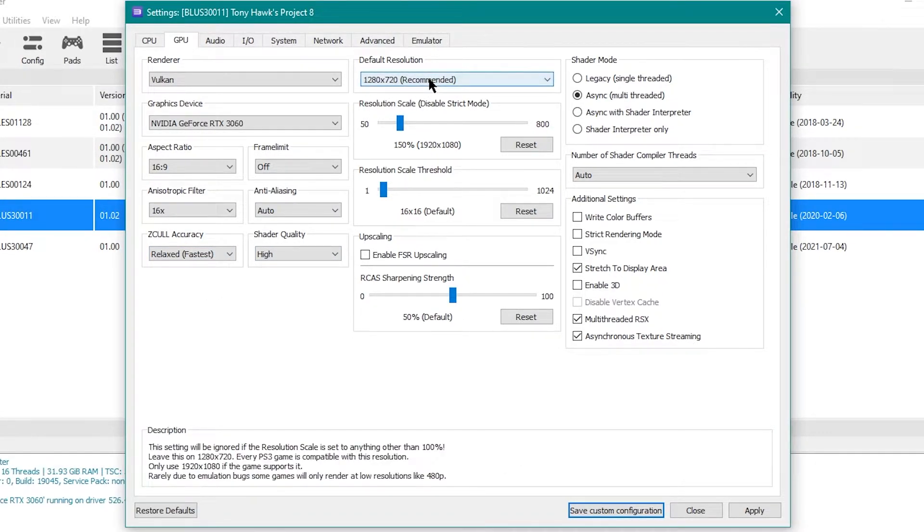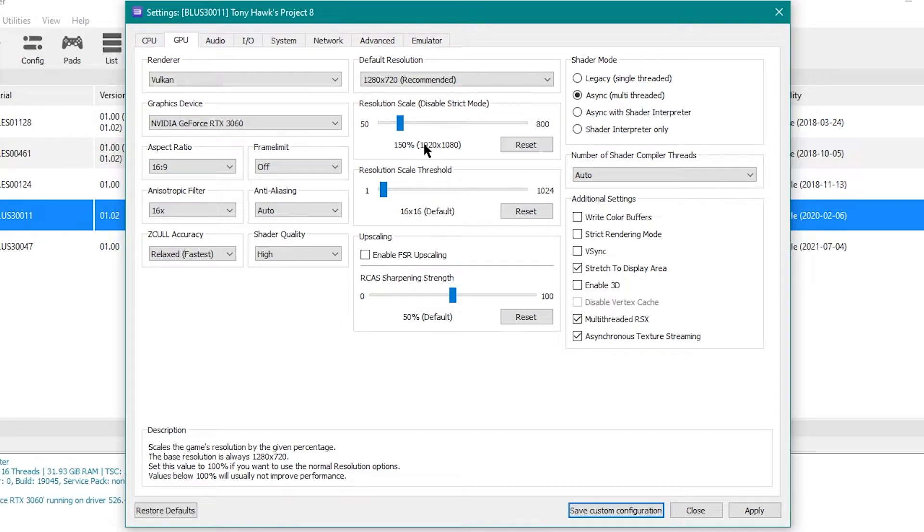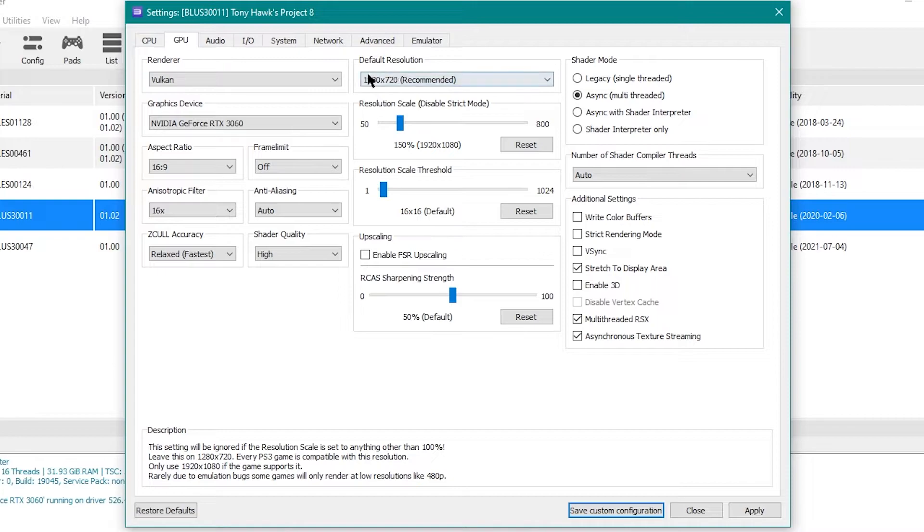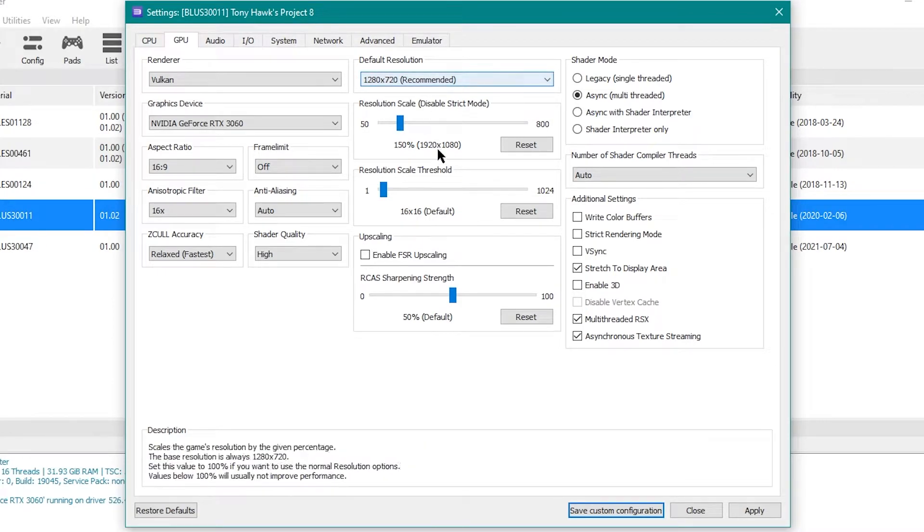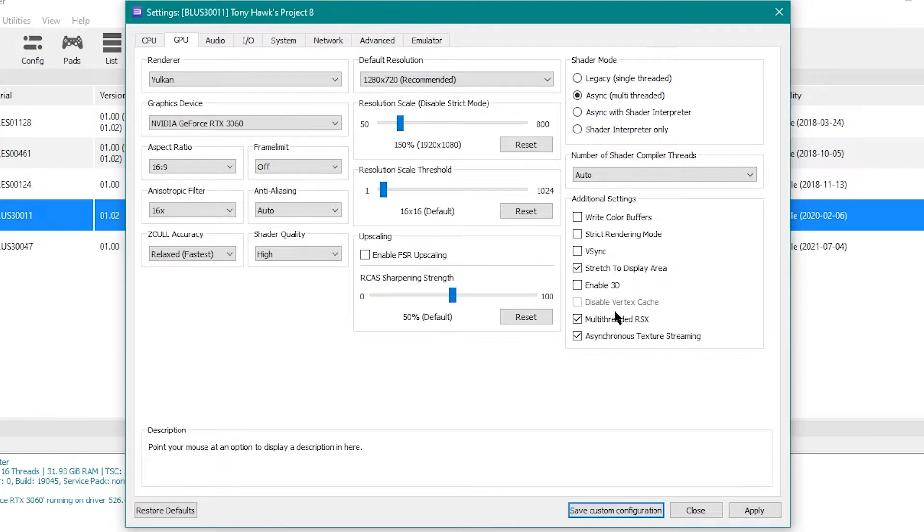I don't usually, I'm pretty sure this is what you're supposed to do. You're supposed to upscale it. If you want to play in 1080p, you have to upscale it through the resolution scale, not through the default resolution. I learned that the hard way.